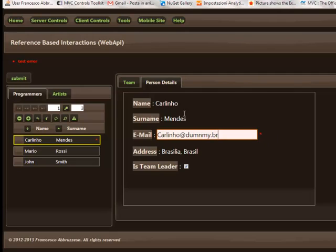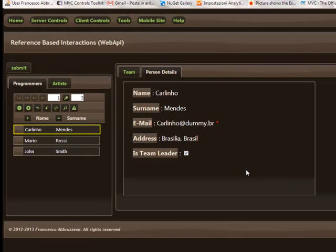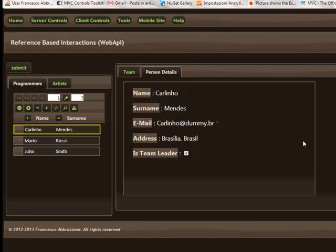Actually this error is a fake error I added in the controller, but we may imagine that the server controlled the email and discovered it is a wrong email. In order to obtain this behavior we exploit basically two features of the Data Moving plugin.